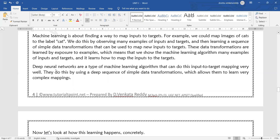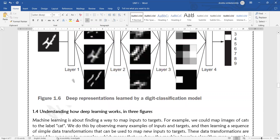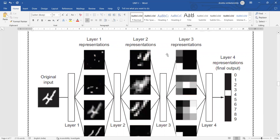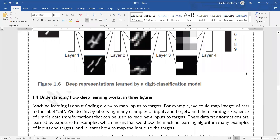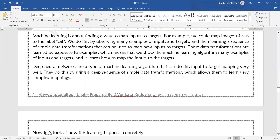Deep neural networks are a type of machine learning algorithm that can do input-to-target mapping very well. They do this by using a deep sequence of simple data transmissions — that means the data is transmitted between the different layers of the deep neural network, which allows them to learn very complex mappings.